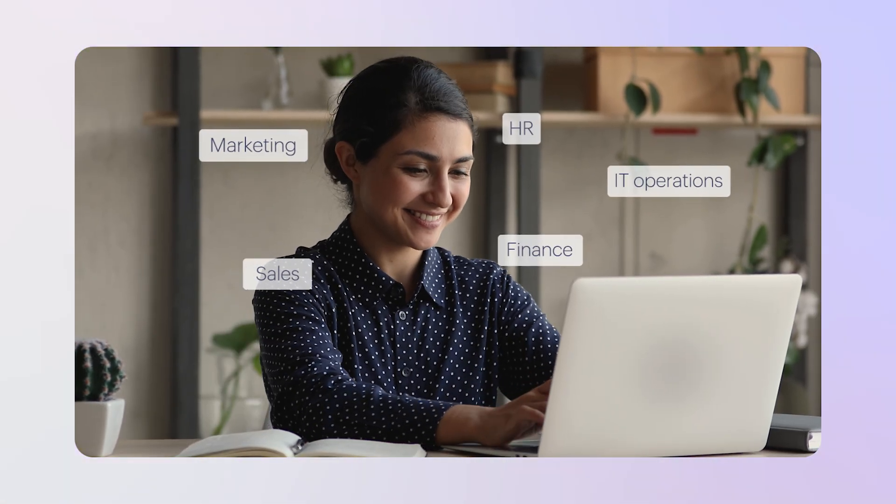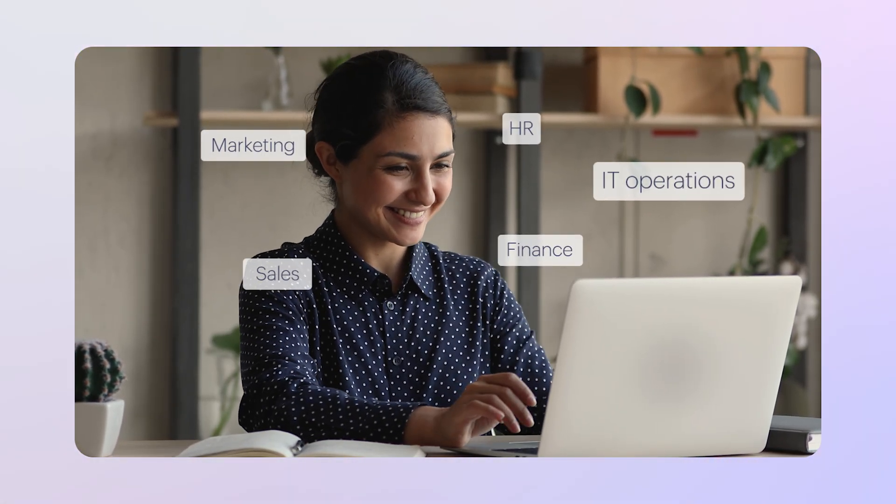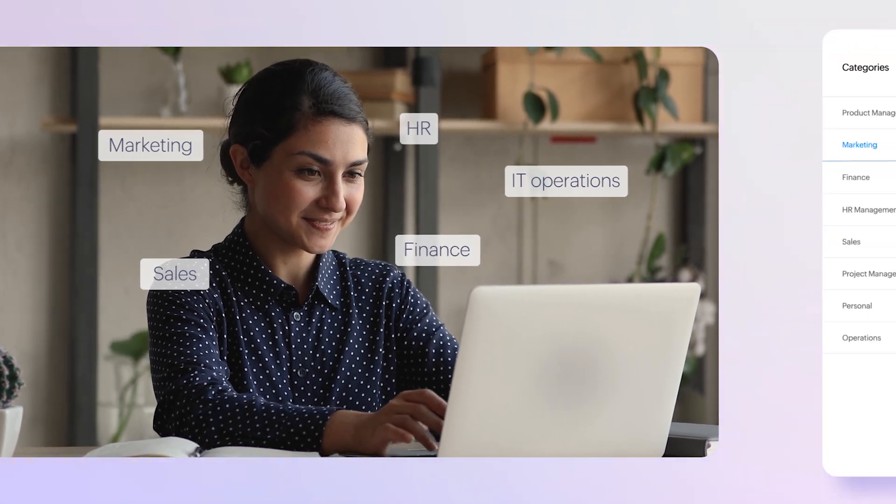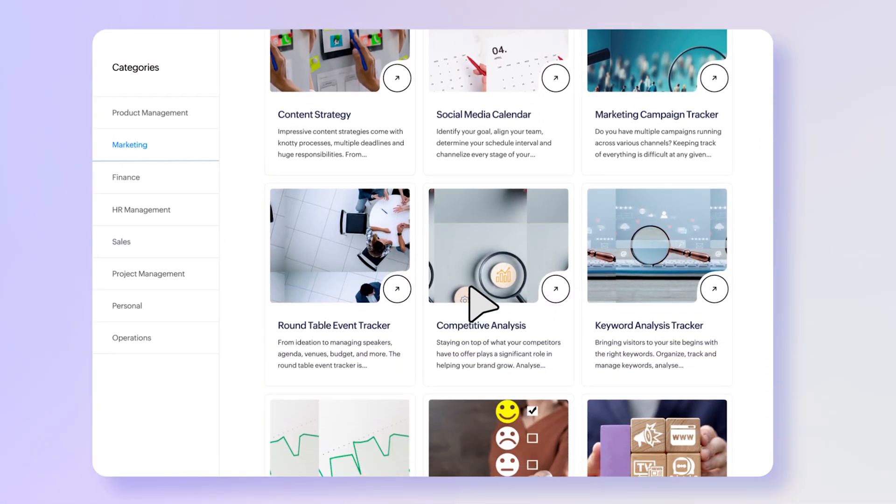Whatever your role – marketing, sales, HR, operations, or finance – get quickly started with our built-in templates.